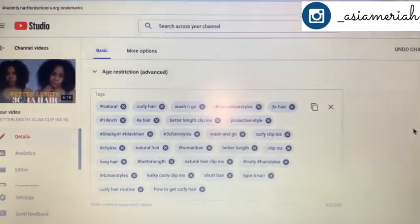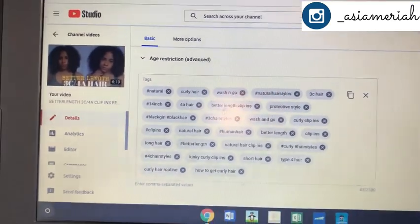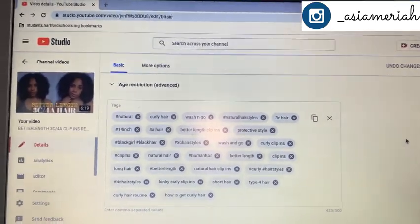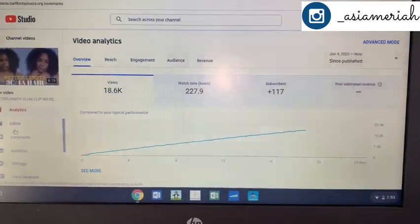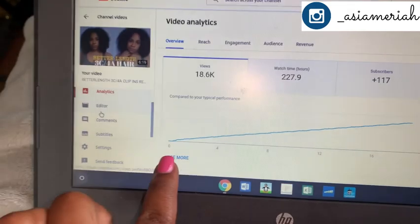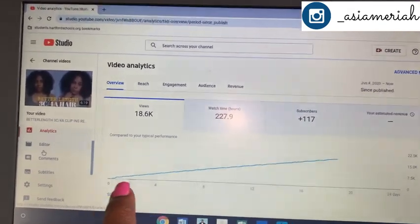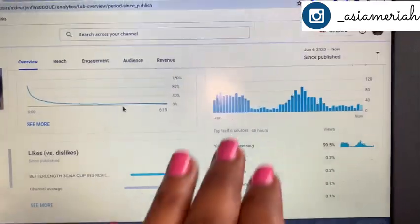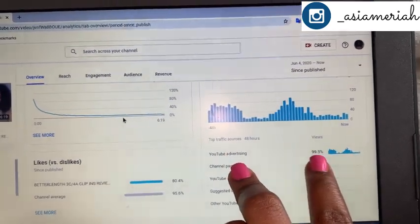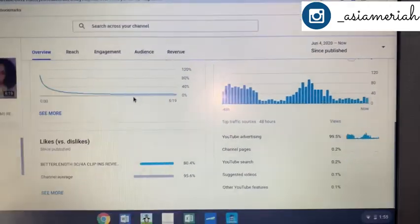I still have TubeBuddy on the free version, so don't feel discouraged if you haven't paid — I haven't either. I'm going to see if TubeBuddy can work its magic at least two more times. You can see I gained 117 subscribers. Looking at my views from June 4th, 2020 till now — I was down here and it's just rising, rising, rising. It was actually coming from YouTube advertising, meaning YouTube is actually pushing this video out for me 99% of the time, which is absolutely amazing.